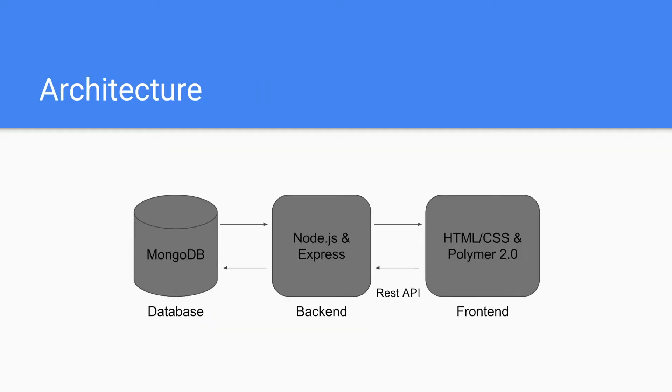And the architecture. At the database side we will have MongoDB. At the back-end we will have Node.js and Express. And then in the front-end we will have HTML, CSS and Polymer 2.0. We will use REST APIs to access the server-side services.